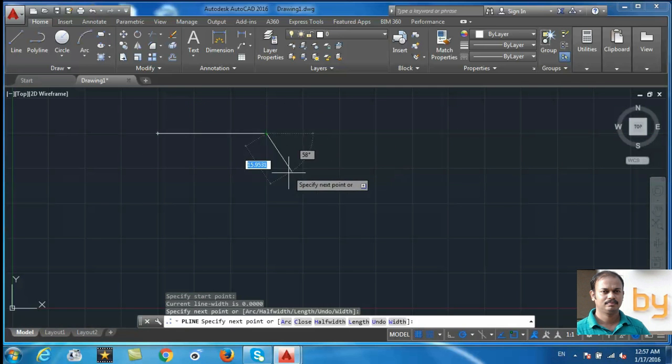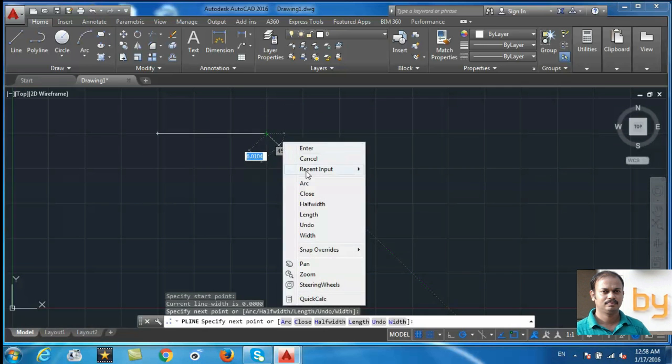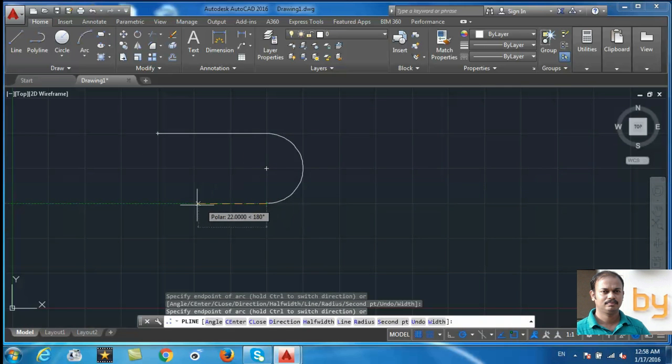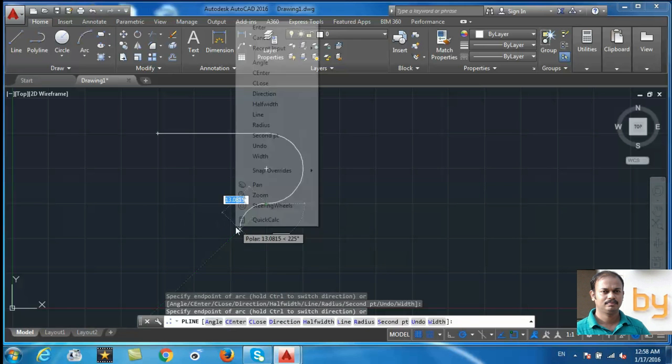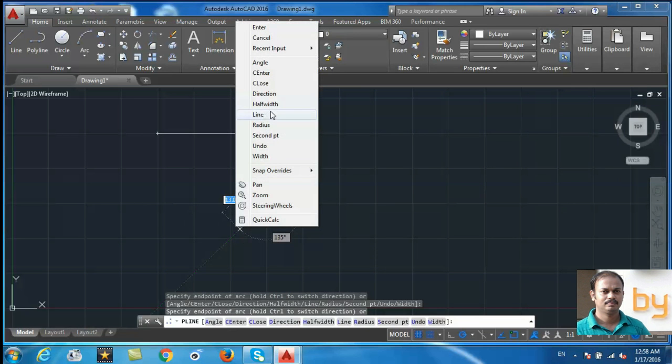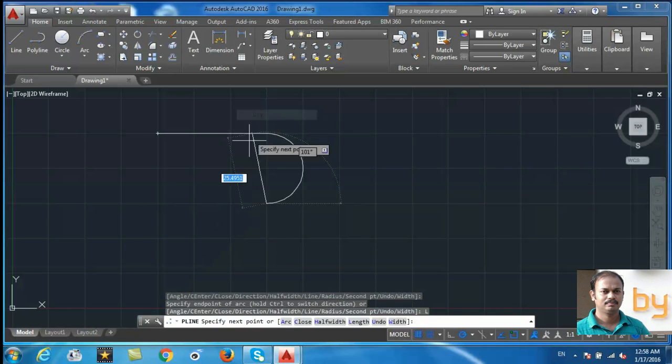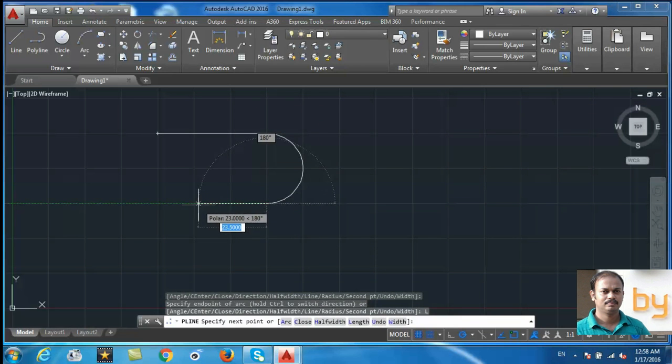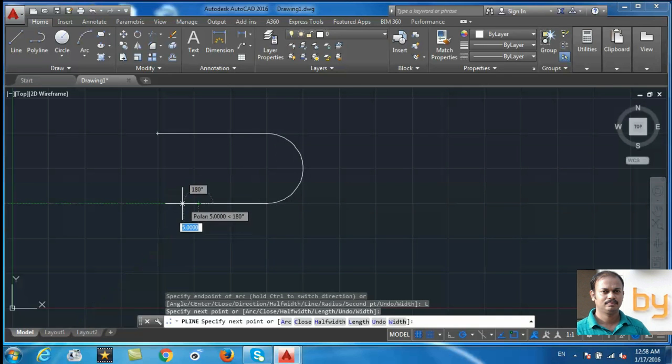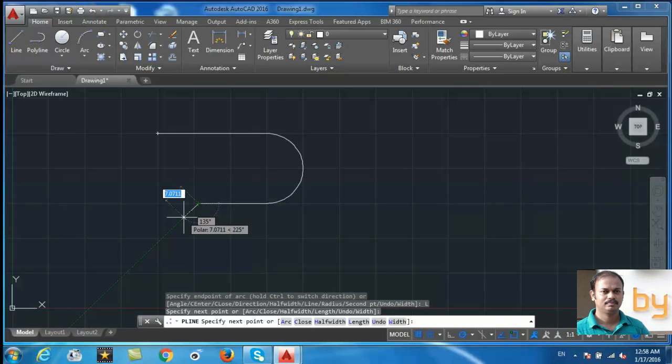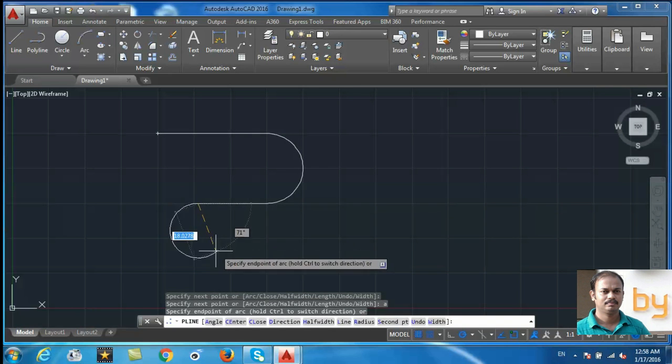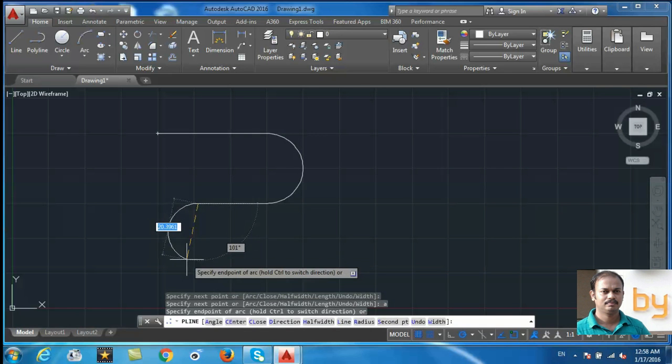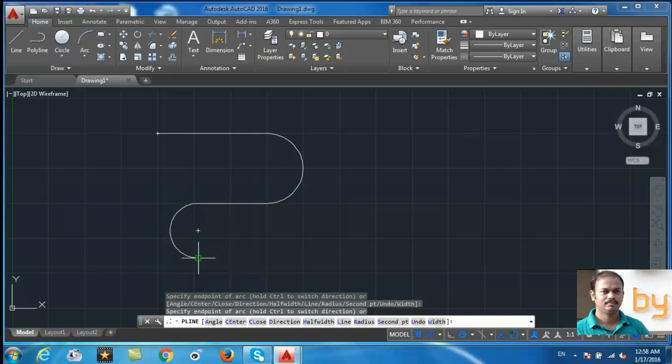You can right click and choose Arc, and you can right click again and choose Line. If you want to choose the arc again, you can press A and Enter, and it will change it to arc.